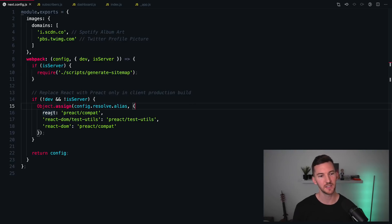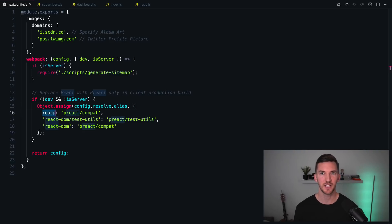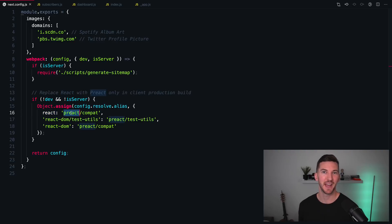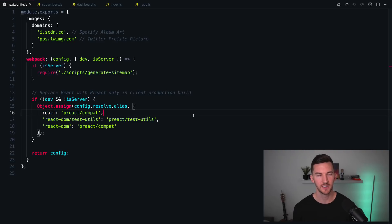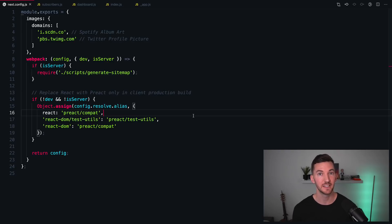By overriding webpack, you can basically swap out and tell Next.js, hey, instead of looking at React, just use Preact instead. Now, why would you do this? In practice, if you're not using any of the advanced React features,